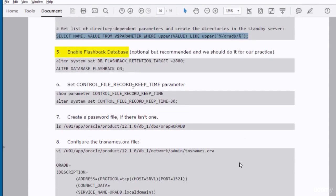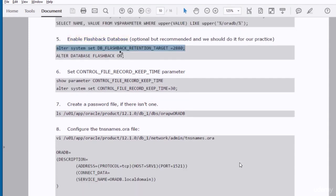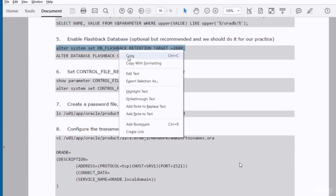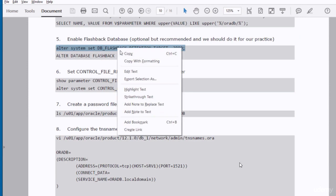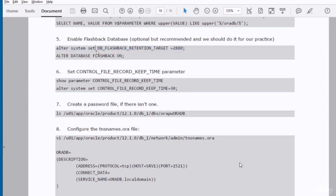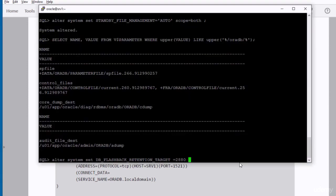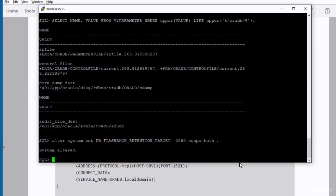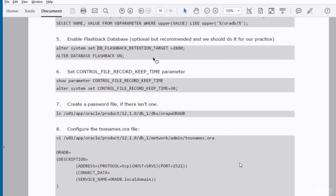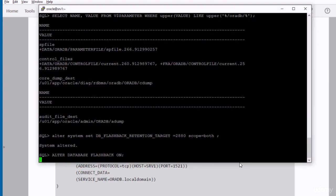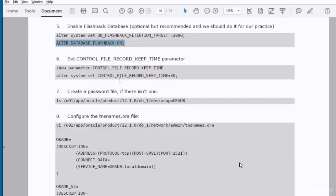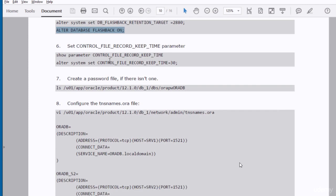We need to enable the flashback database. So I'll set the DB flashback retention target first and then enable the flashback database. After that we set the control file record keep time.